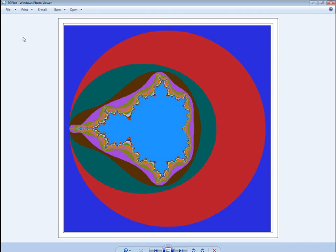And there is the finished Mandelbrot set. The dark blue area around the edges corresponds to a function value of 1, red is 2, dark green is 3, and so on. It's quite pretty and the code that created it used arrays in PROC FCMP.